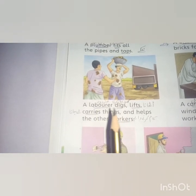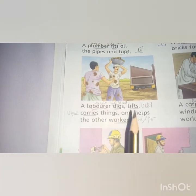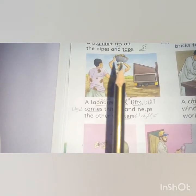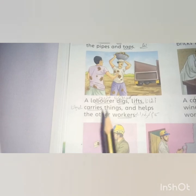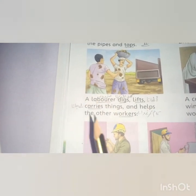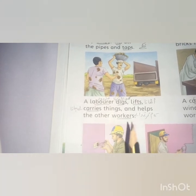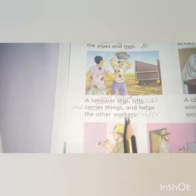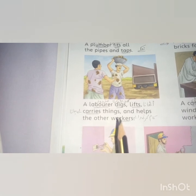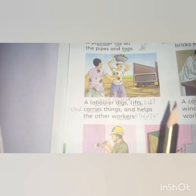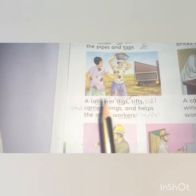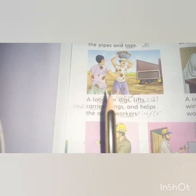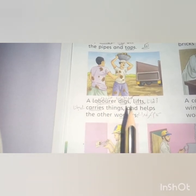The laborers help with digging and lifting. They carry things — like lifting bricks — and help the other workers. The brick layer does the construction work, and the laborer brings and carries bricks for them, and prepares the cement and stone mixture for them.